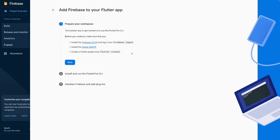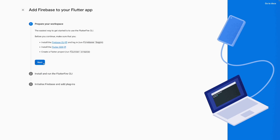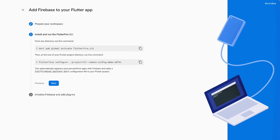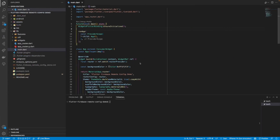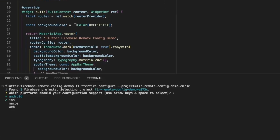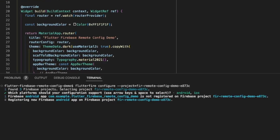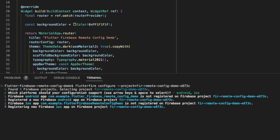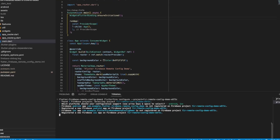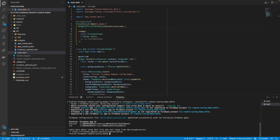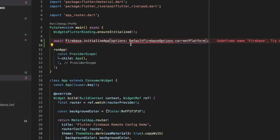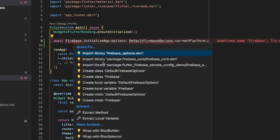The easiest way to connect Firebase with our Flutter application is by using the FlutterFire CLI. The FlutterFire configure command initializes the Firebase project for the selected platforms. Since we haven't initialized any Android or iOS apps yet, these are created for us automatically. Finally, we initialize Firebase on application startup.